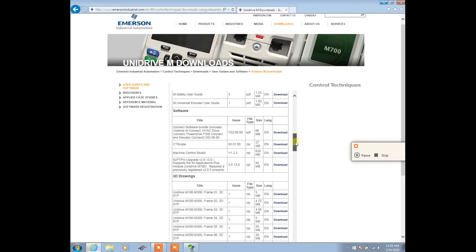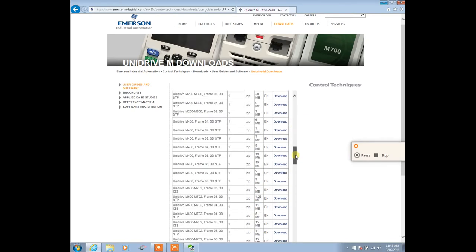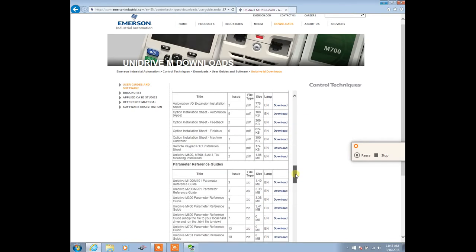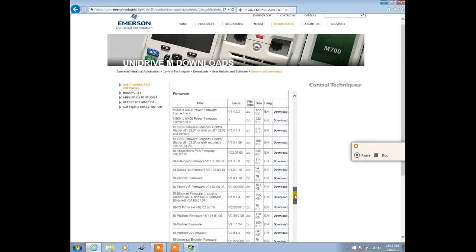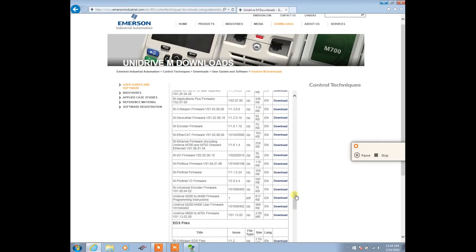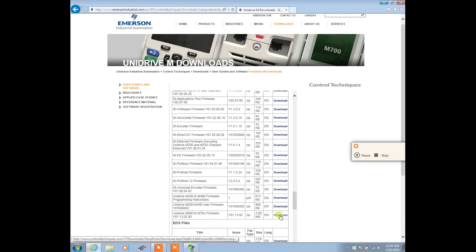We're going to scroll down here to firmware. Here's some firmware for the Unidrive M. We have different module firmwares. We're going to come all the way down here to Unidrive M600 to 7X. That's for the Unidrive M700, 701, and 702. This is version 1.1302. You'll then select Download and save it to the location.